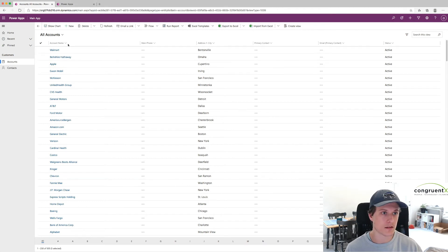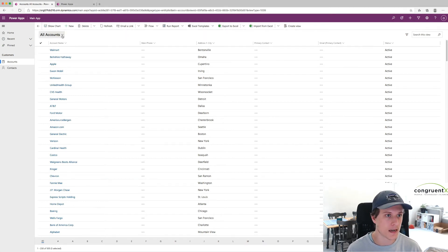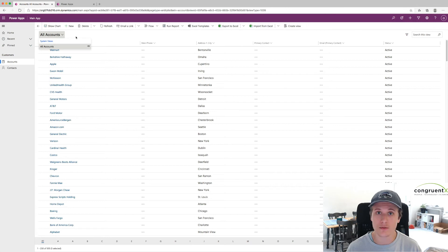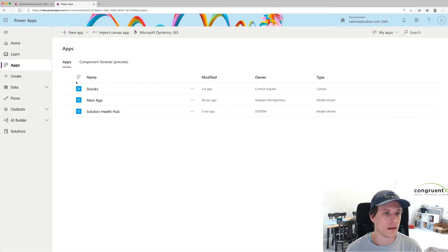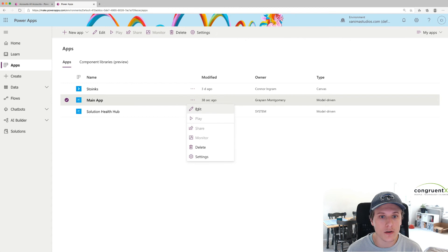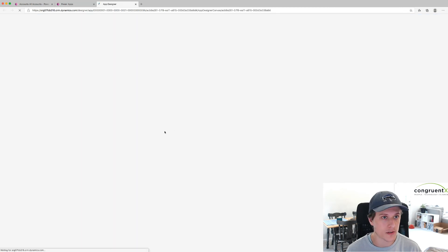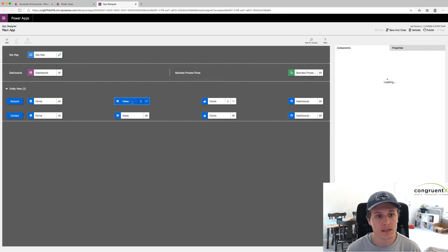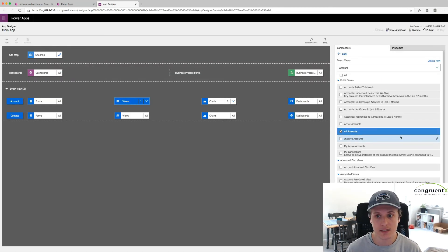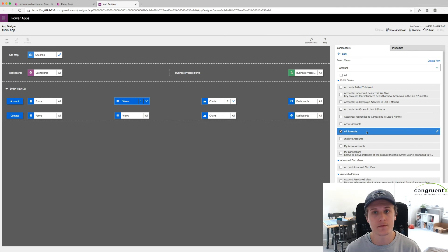This is just a basic little model-driven app I have set up. And all we're seeing is all accounts. We're not seeing that view we just created. And the reason for that is if we go into our model-driven app here, that specific view is not selected. You can see I only have one view selected.